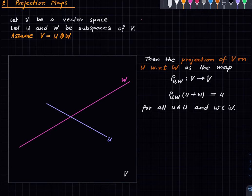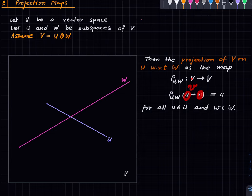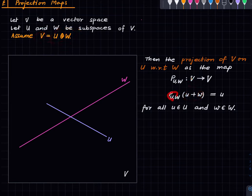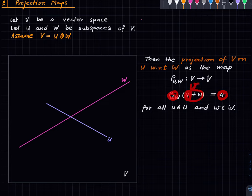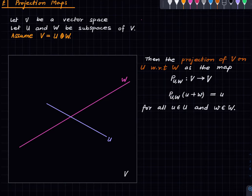Here is the definition: we pick a vector v, write it as the sum of a vector in U and a vector in W — this can be done uniquely because V is the direct sum of U and W — and the map outputs the U-component. So this map takes a vector v, decomposes it as an element in U plus an element in W, and outputs the component along U.